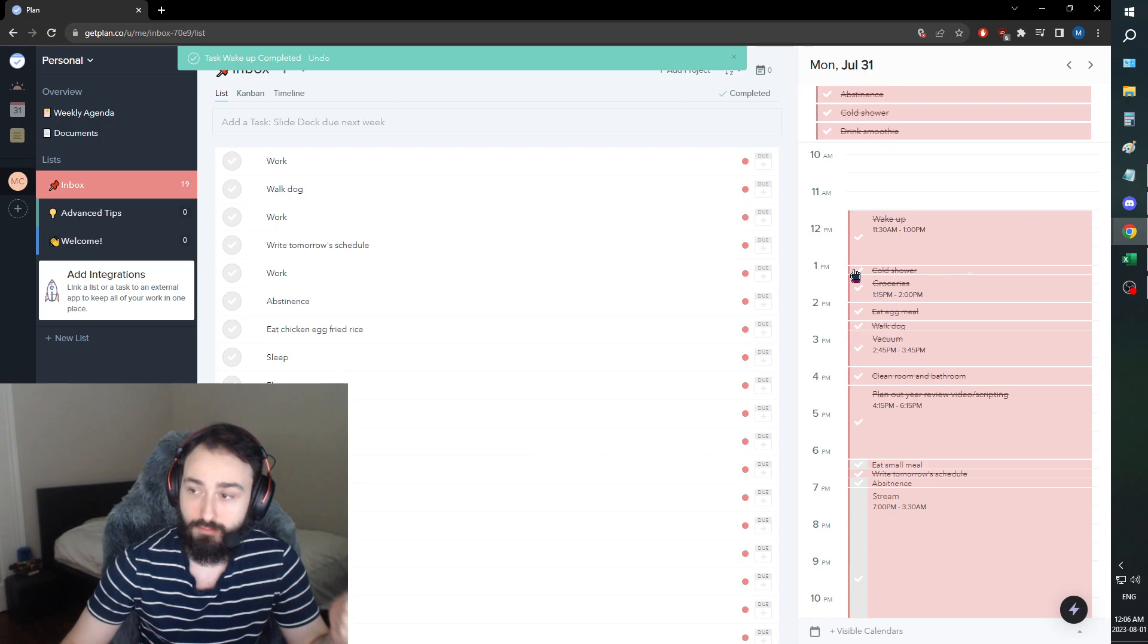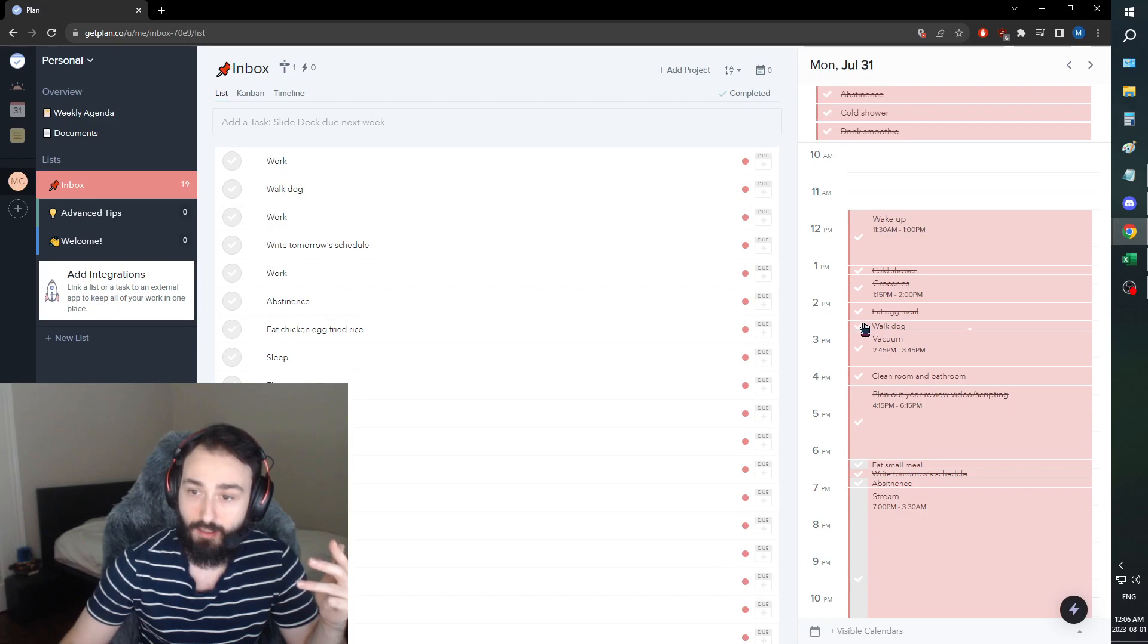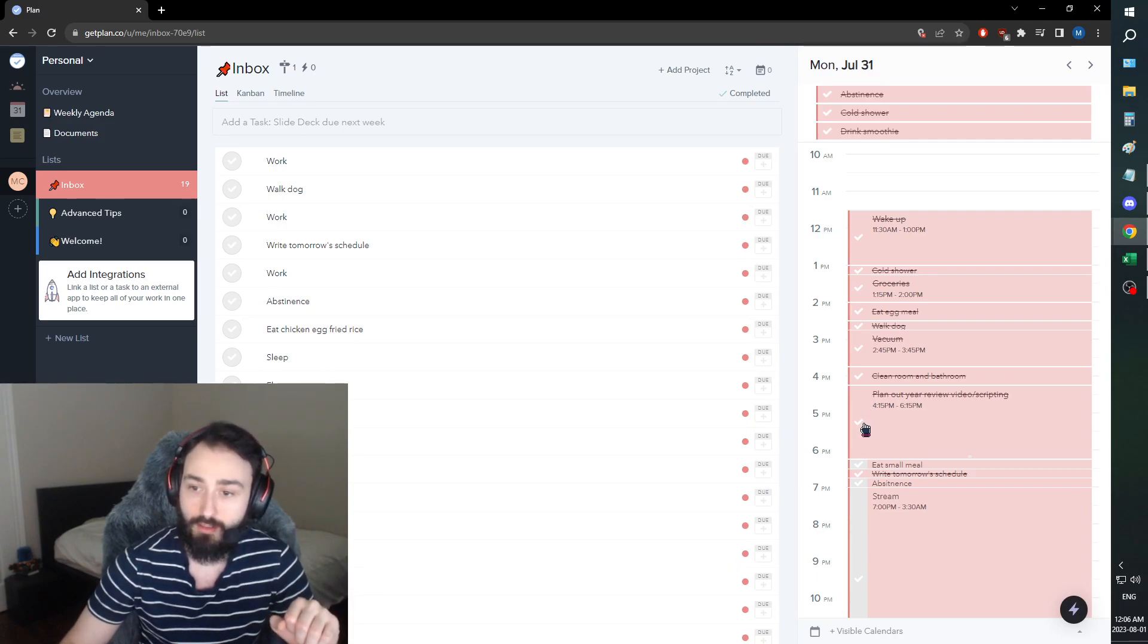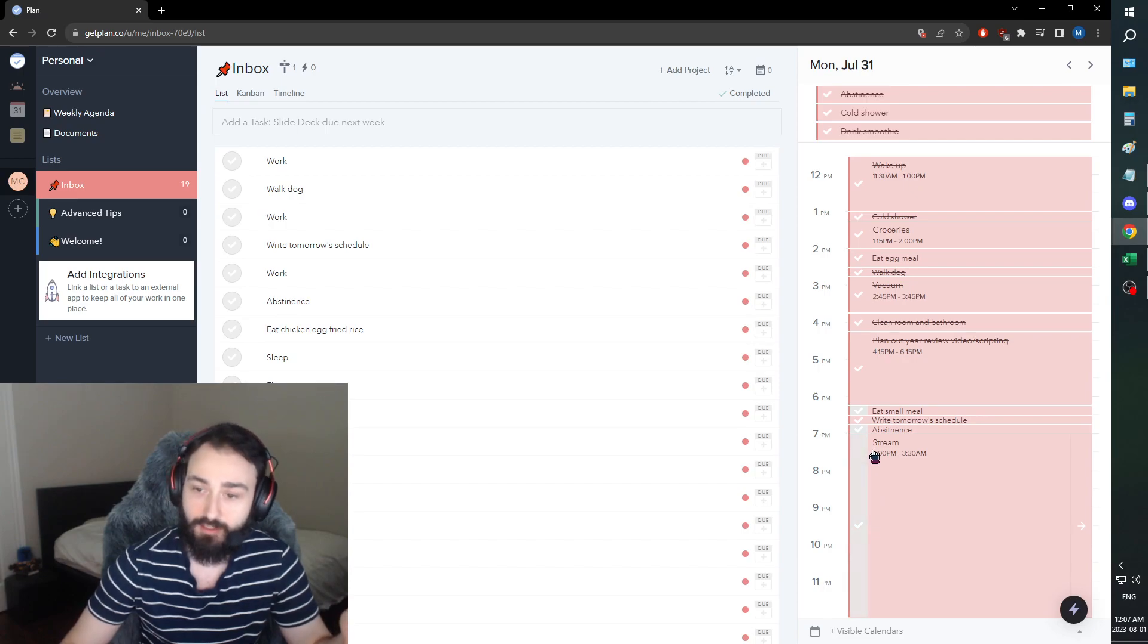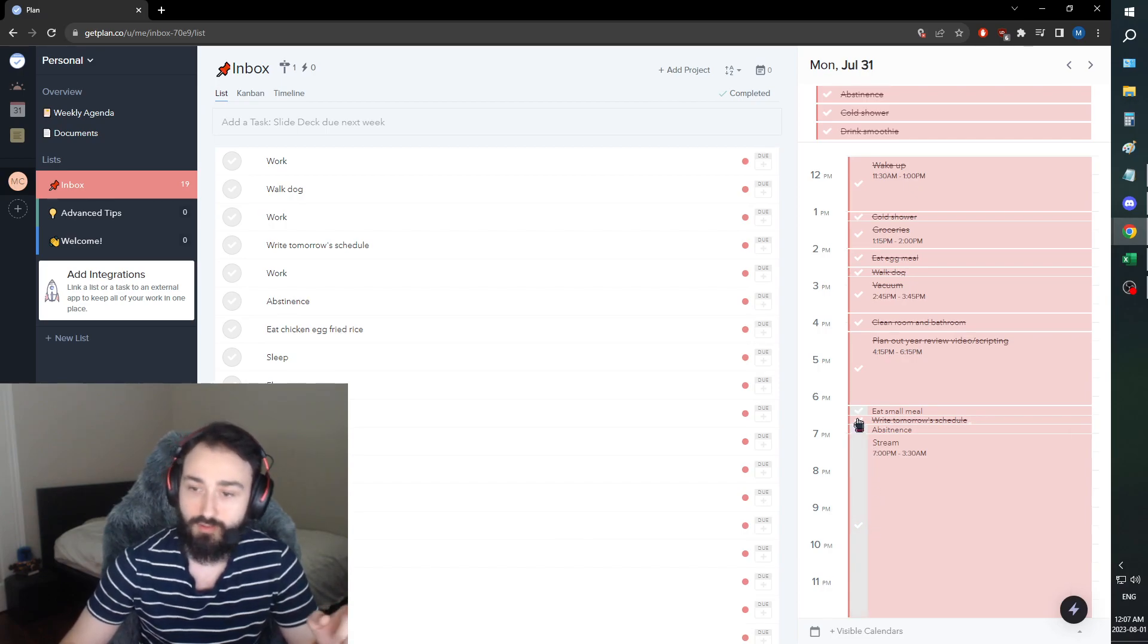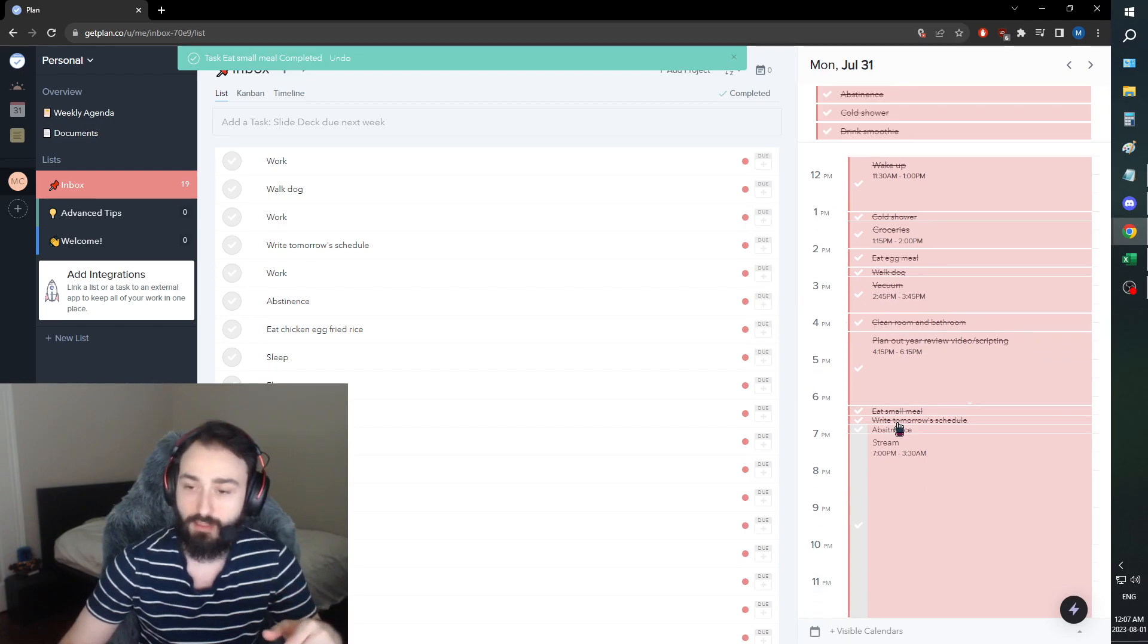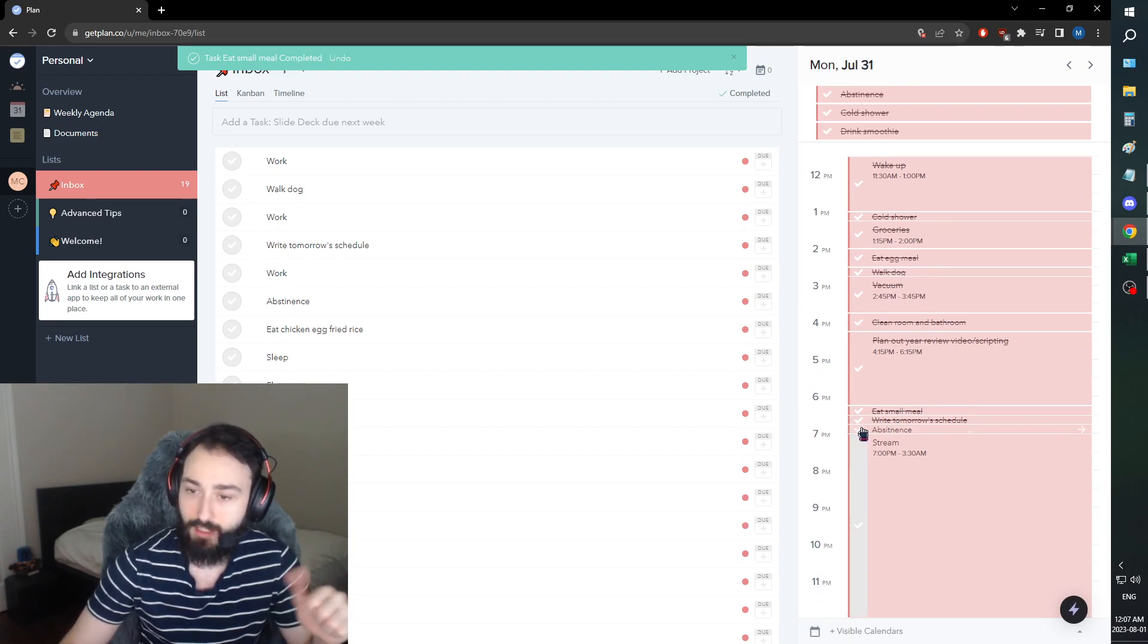We showered, went to the groceries, ate a nice egg meal, walked the dog, vacuumed, cleaned our room, and did some work planning out our year review video. Now here we are, five hours late for our intended stream, but the stream's still gonna happen. We didn't have a middle meal because I ate late. Abstinence check: very good on that front.